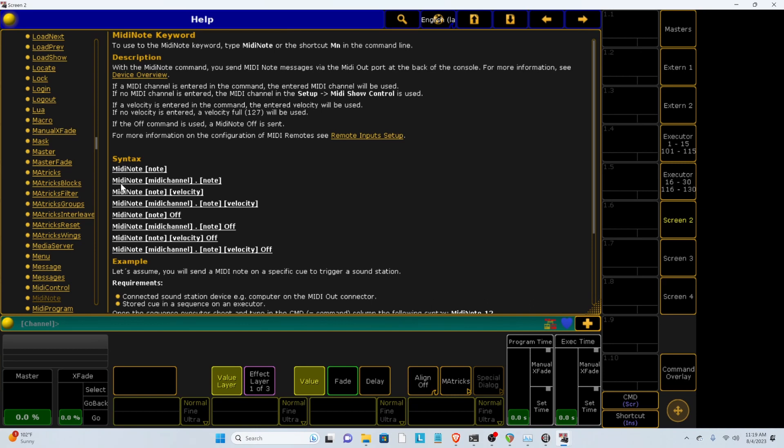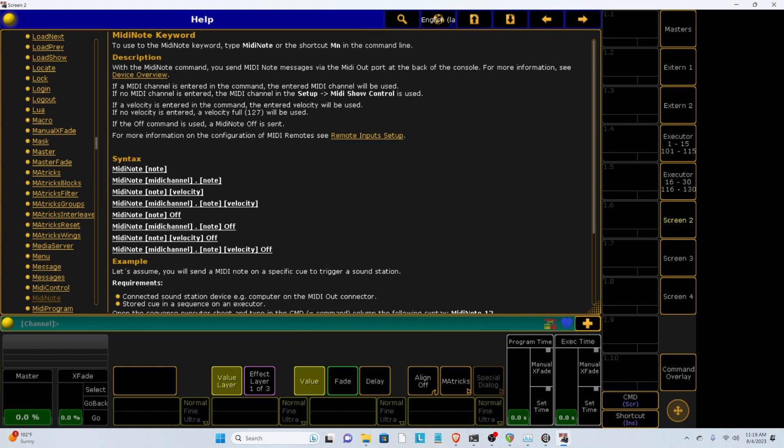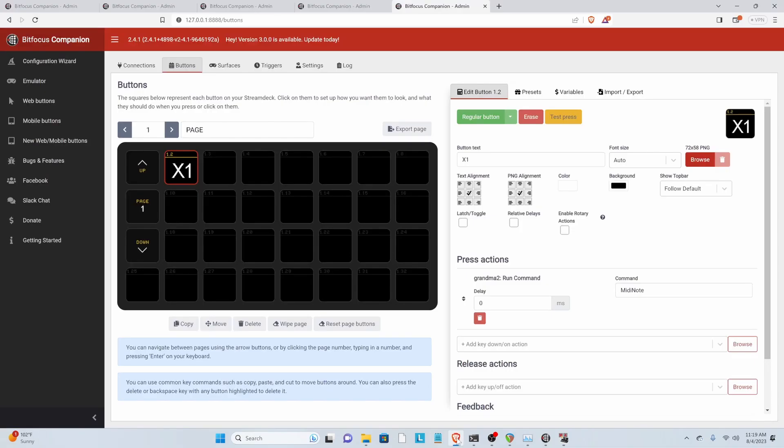So we would have to specify our Midi channel if we were using a Midi channel other than 1. But because it's 1, it defaults to Midi Channel 1. So all we have to type in is MidiNote, our note number, not in brackets, and then our velocity number, not in brackets, not separated by any period or colon. So let's add that in. Midi Note 0 for our first Midi Note and 127 for the maximum velocity of a Midi Note.